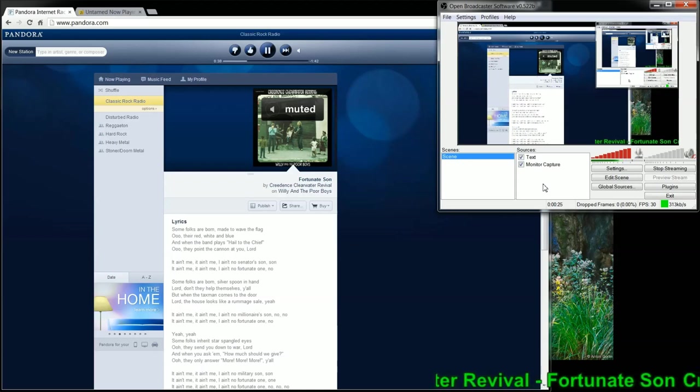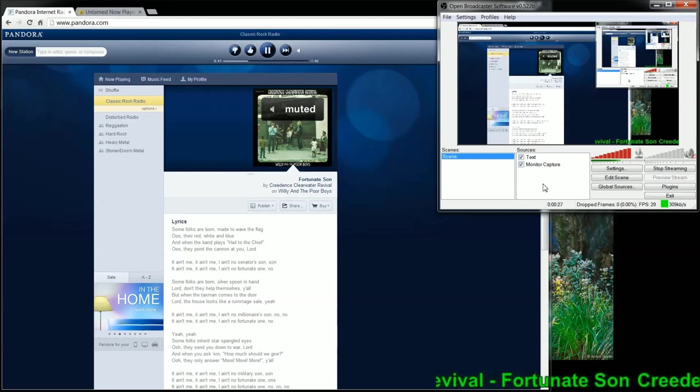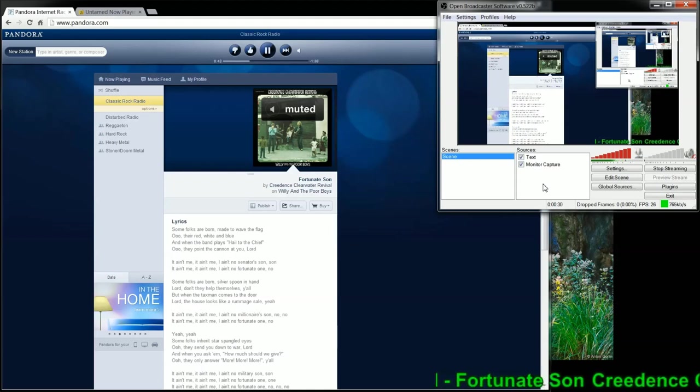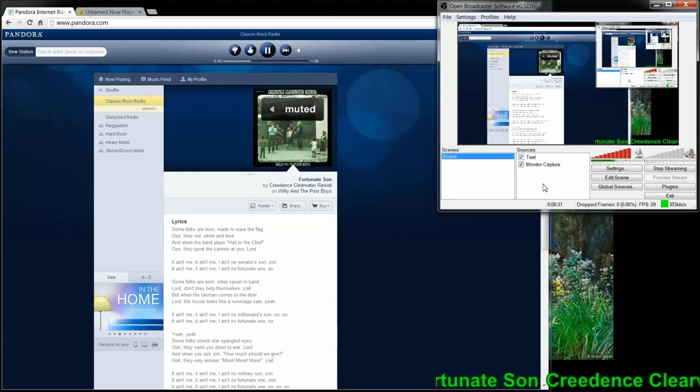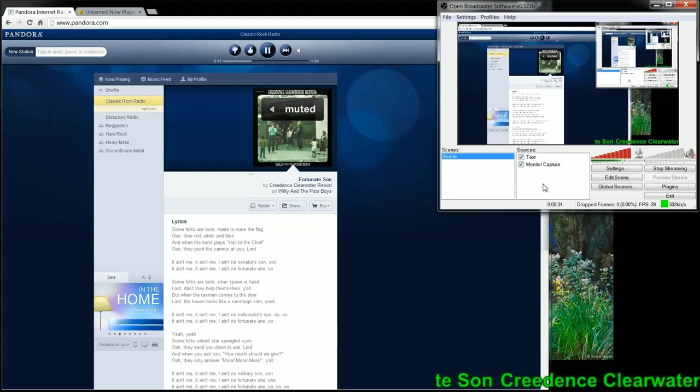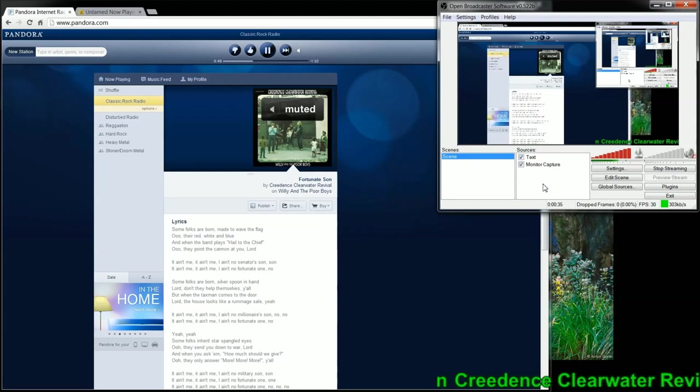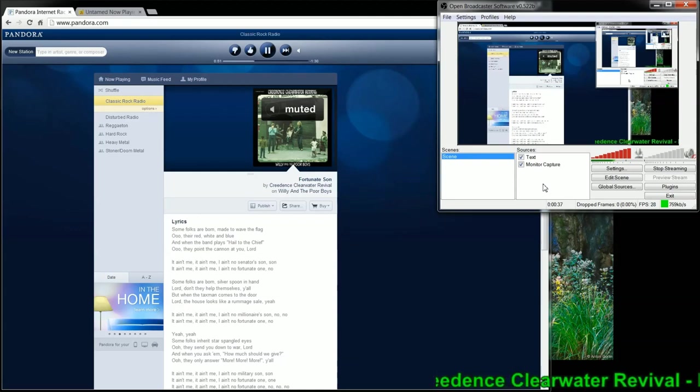OBS is the alternative version of XSplit. It's completely open source, doesn't cost anything to use, so it's been getting a lot of attention lately. I thought I'd give a tutorial on how to use Untamed Now Playing.